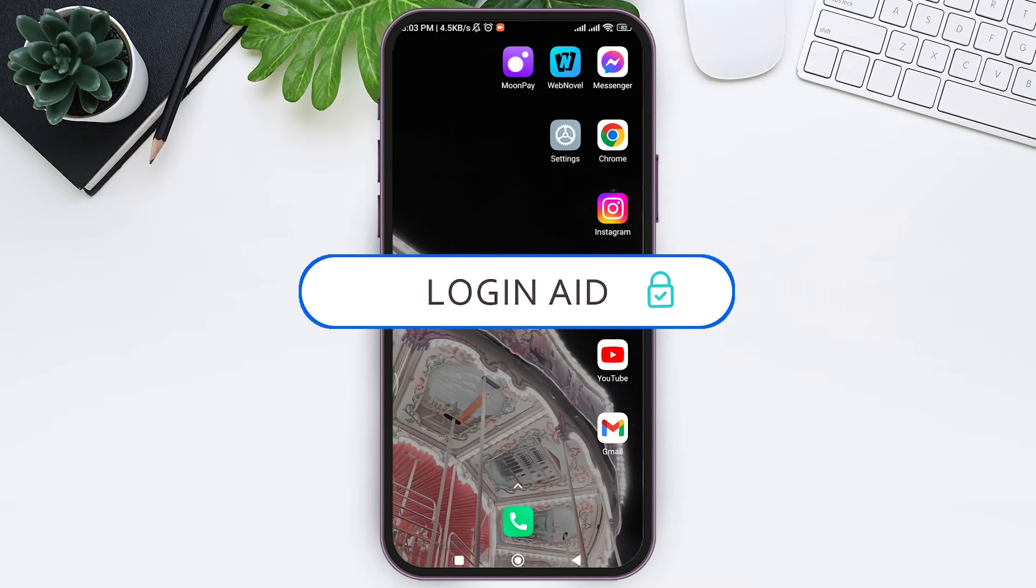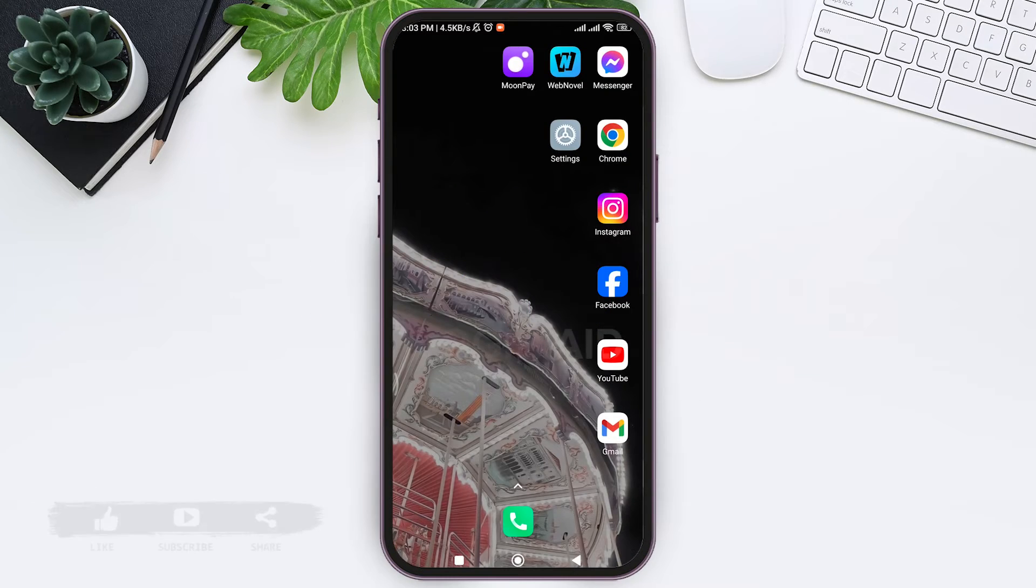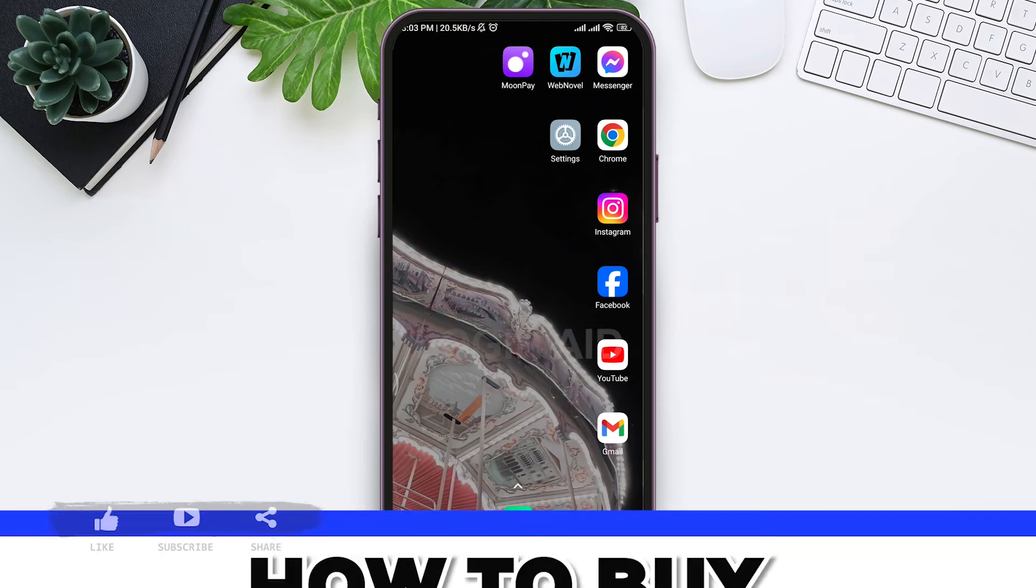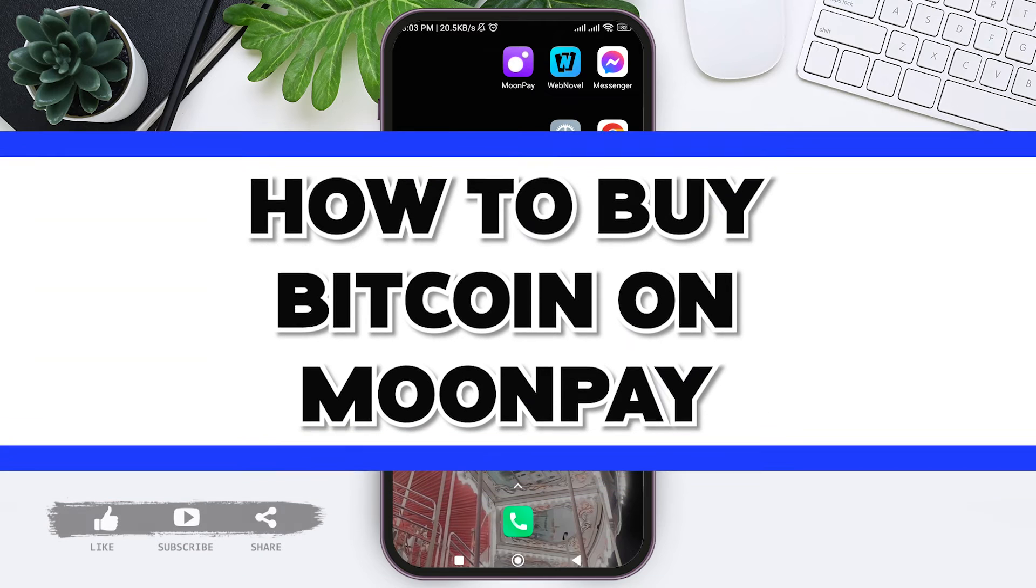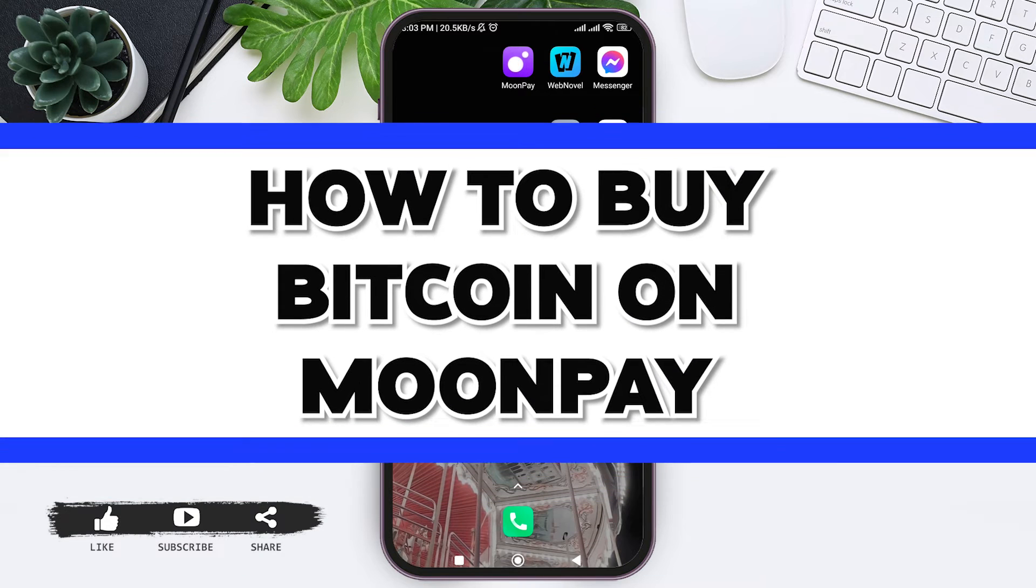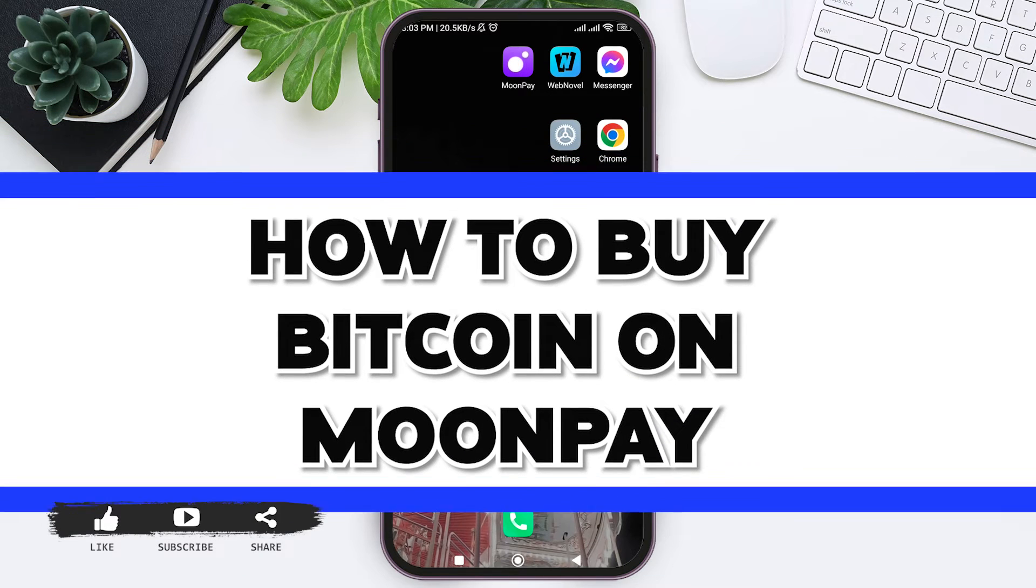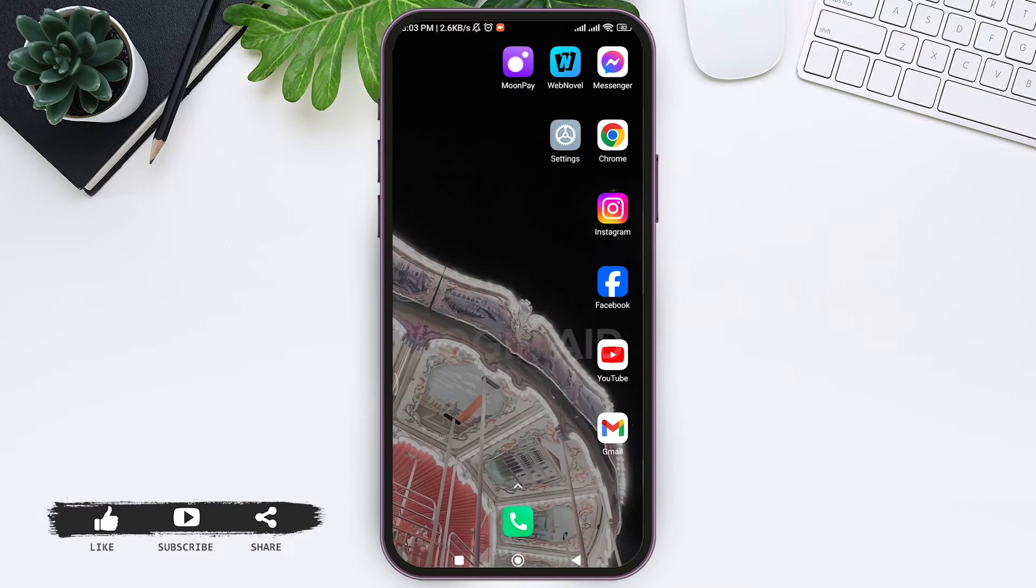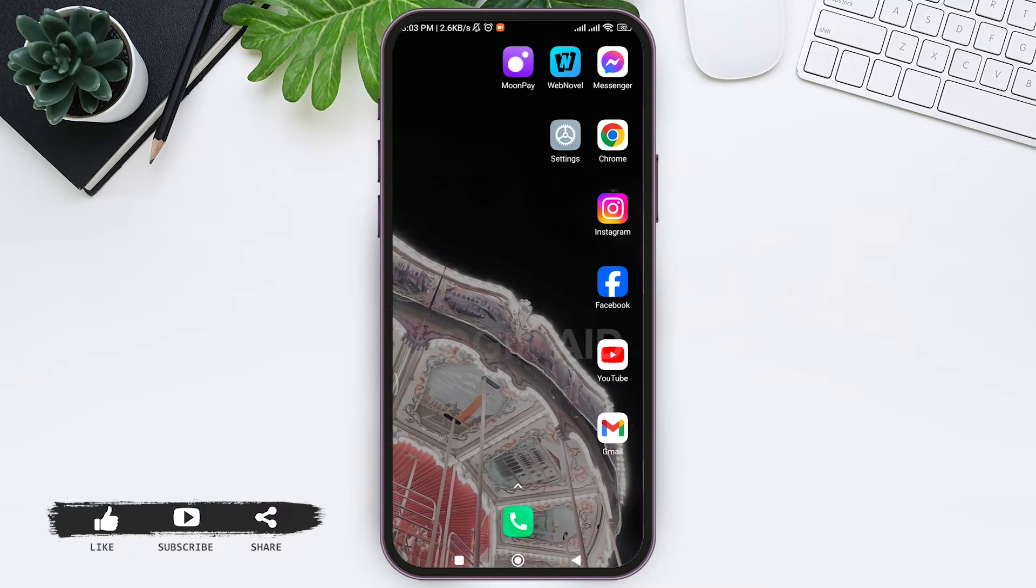Hello everyone, welcome back to our YouTube channel Login Aid. Today in this video I'm going to show you how to buy Bitcoin on MoonPay application. MoonPay application is one of the famous applications for cryptocurrency exchange.